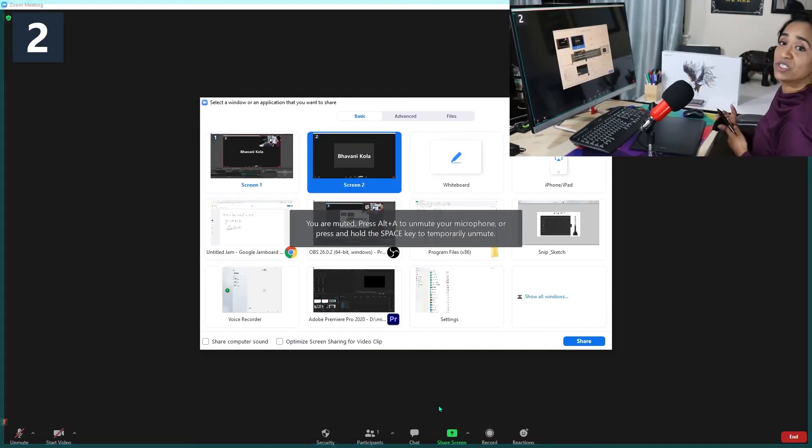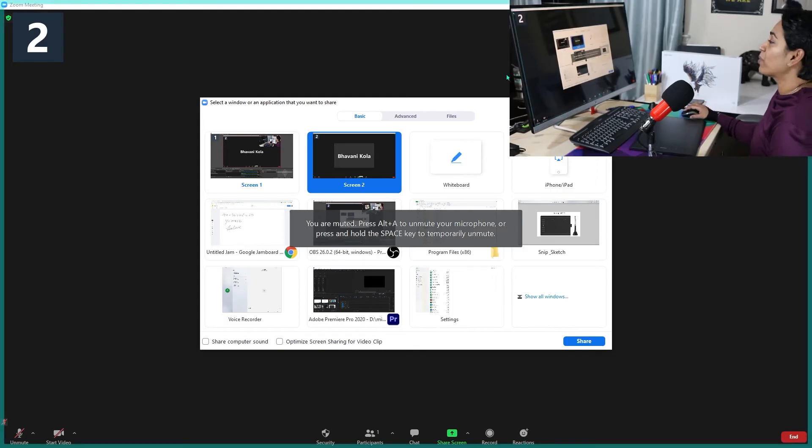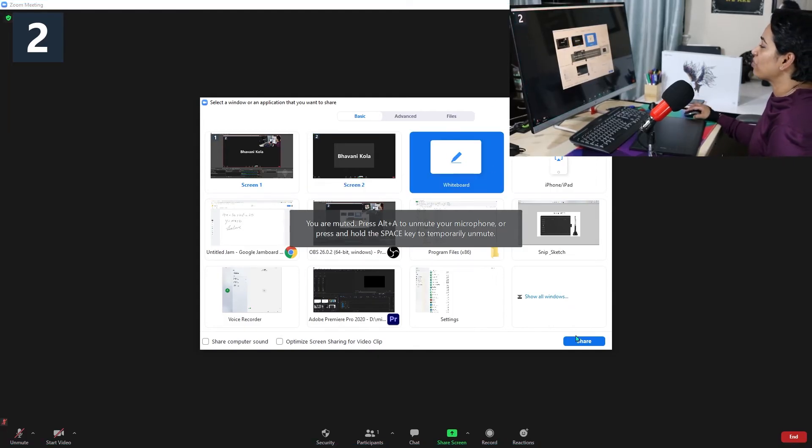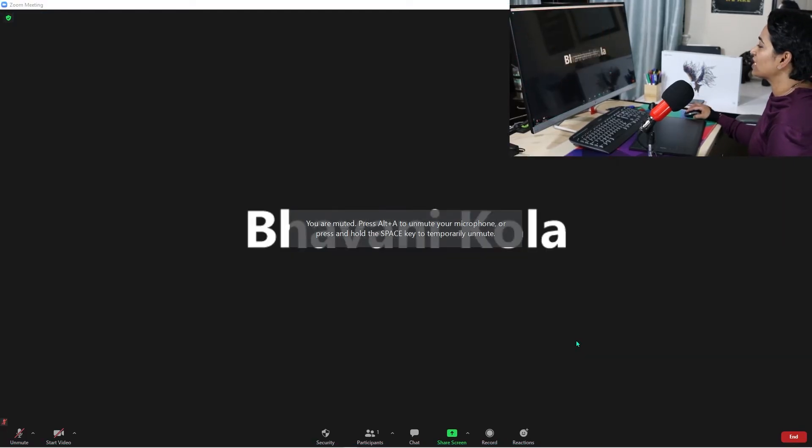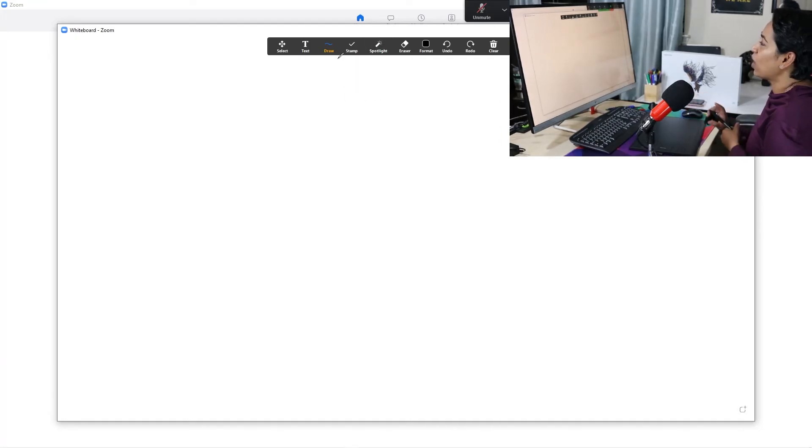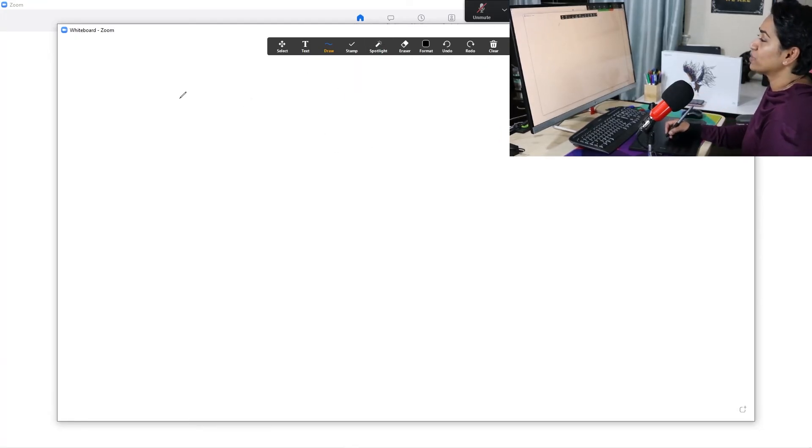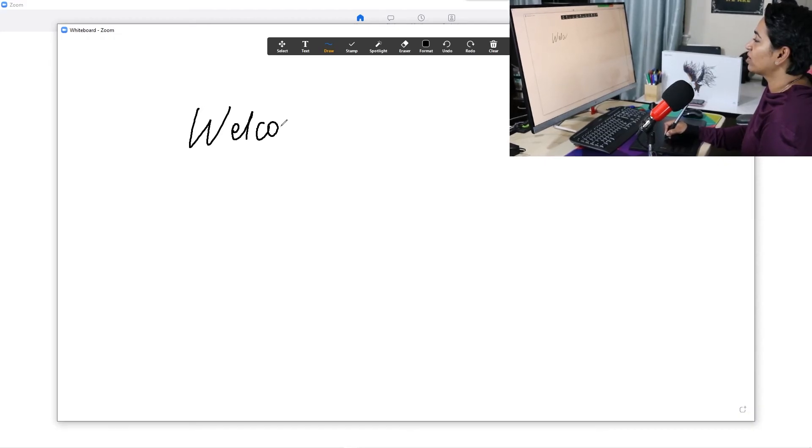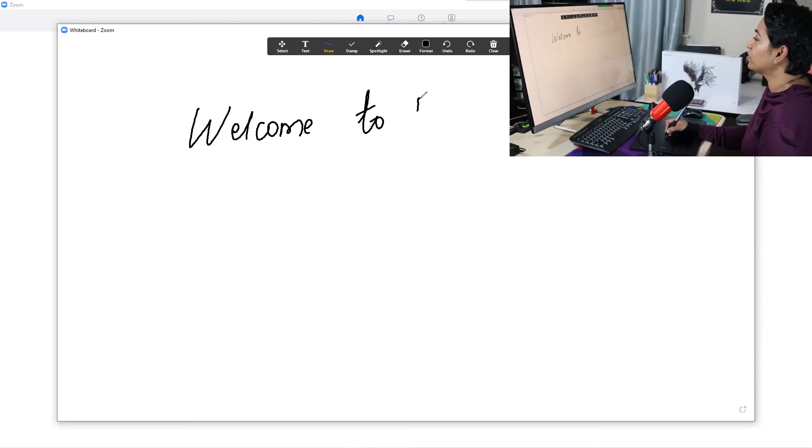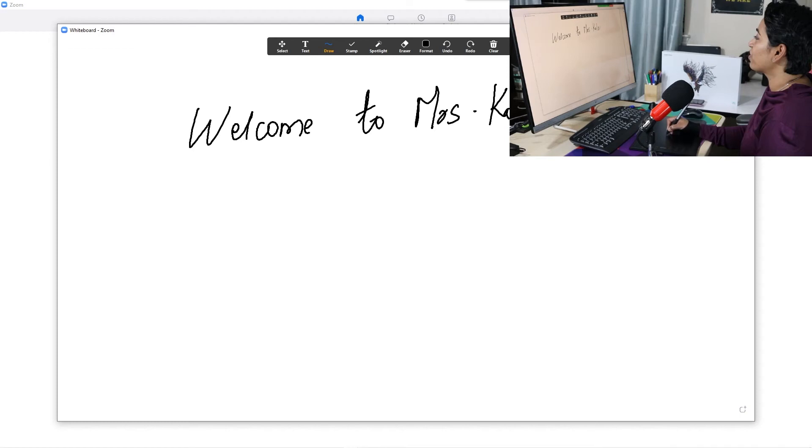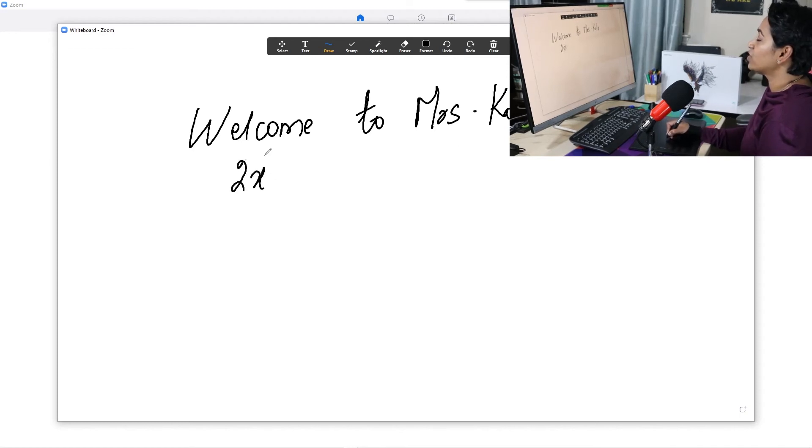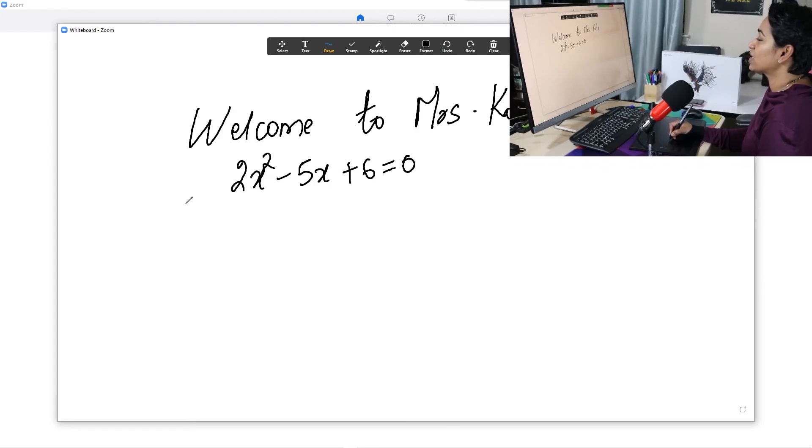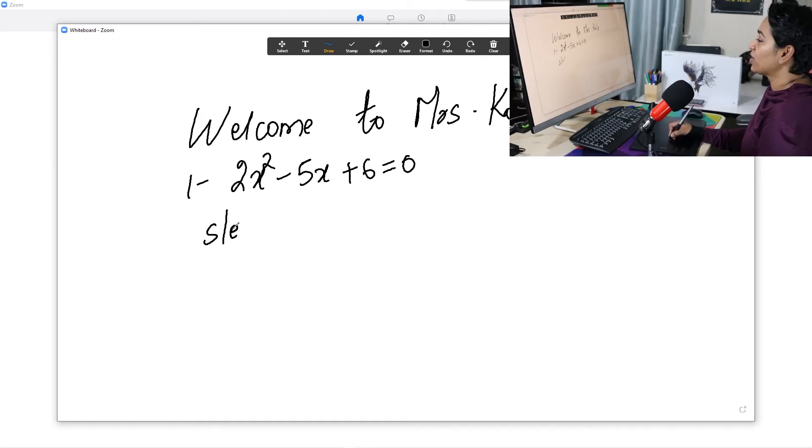So here I am in my Zoom meeting. What I'm going to do is I'm going to initiate my whiteboard and start sharing it because I just want to see how it feels when I use it in my Zoom meeting. So here I have it. I'm just going to say, welcome to Ms. Cola's. It is very smooth. I'm going to write 2x² - 5x + 6 = 0. That's your first problem. Your step one.